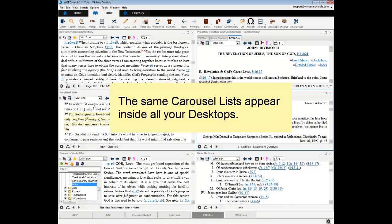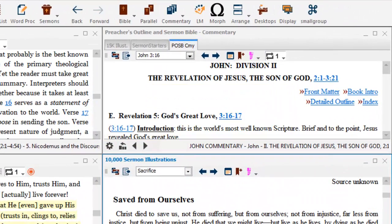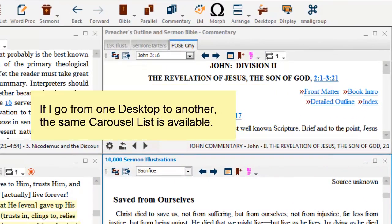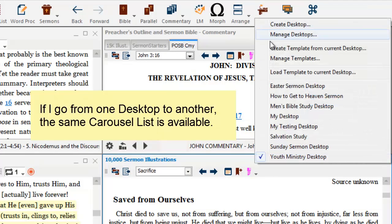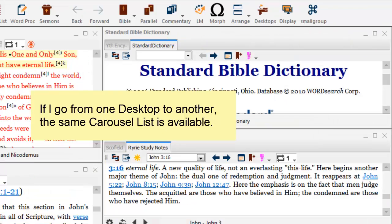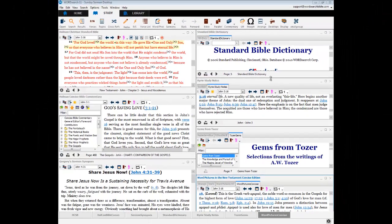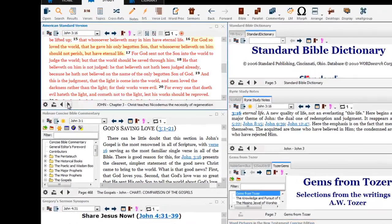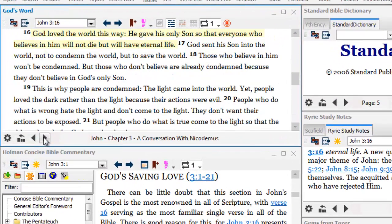If you are a user that creates multiple desktops, you will be glad to know that the Carousel lists you make in one desktop are still available in all your other desktops. So, if I switch over from my Youth Ministry desktop to my Sunday Sermon desktop, you can see that the same Bible Carousel list that I created earlier is still available to me.